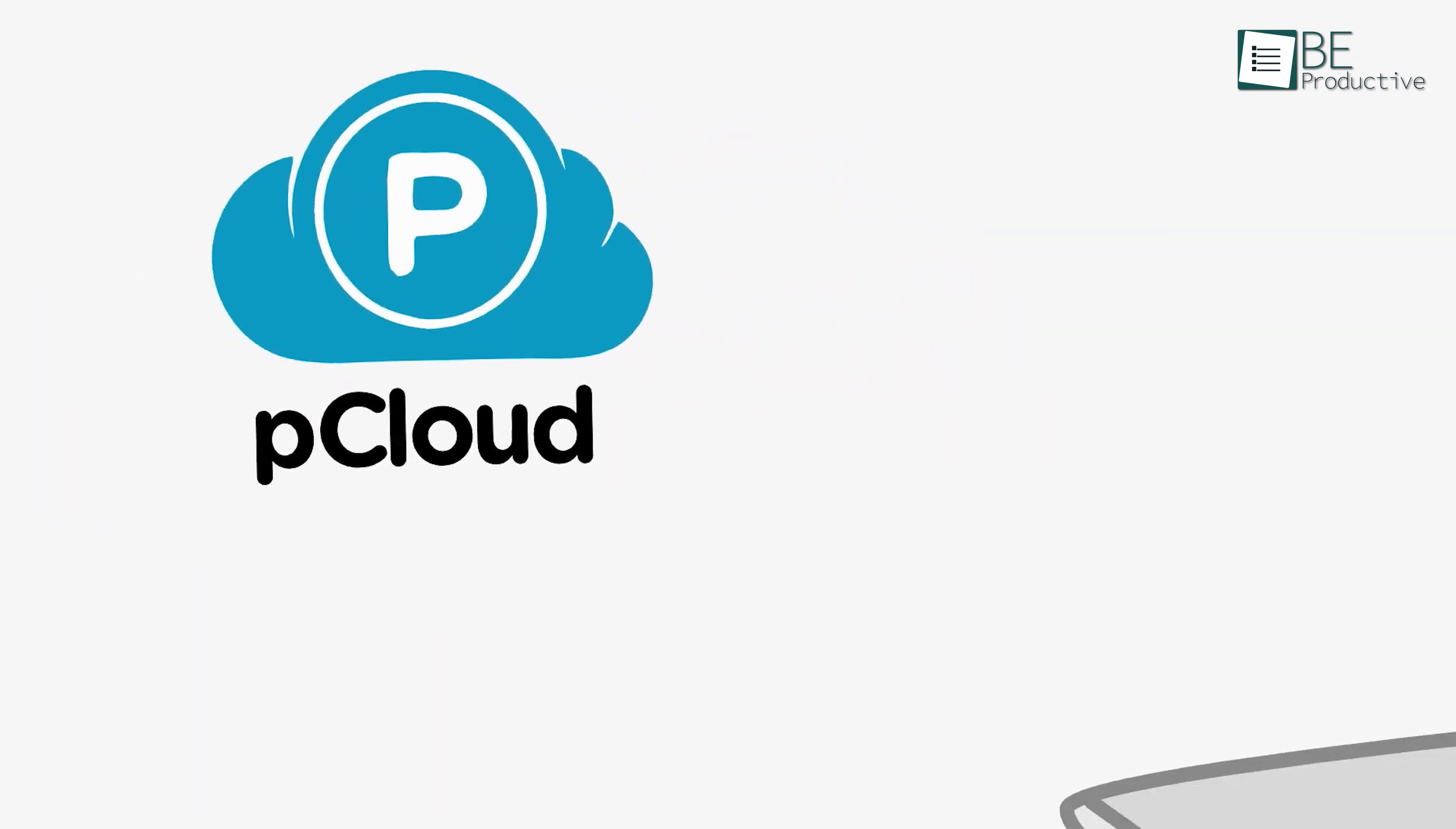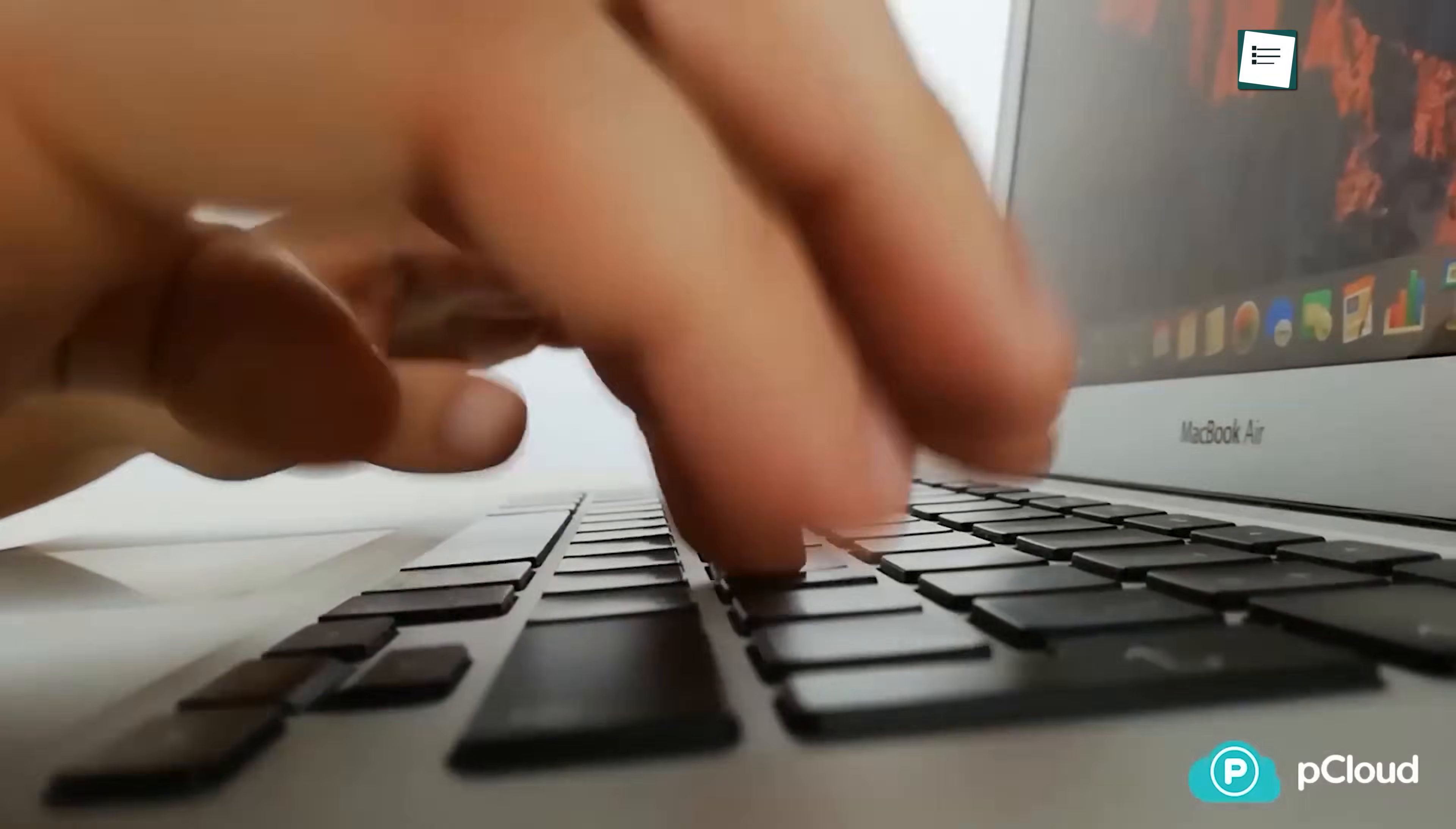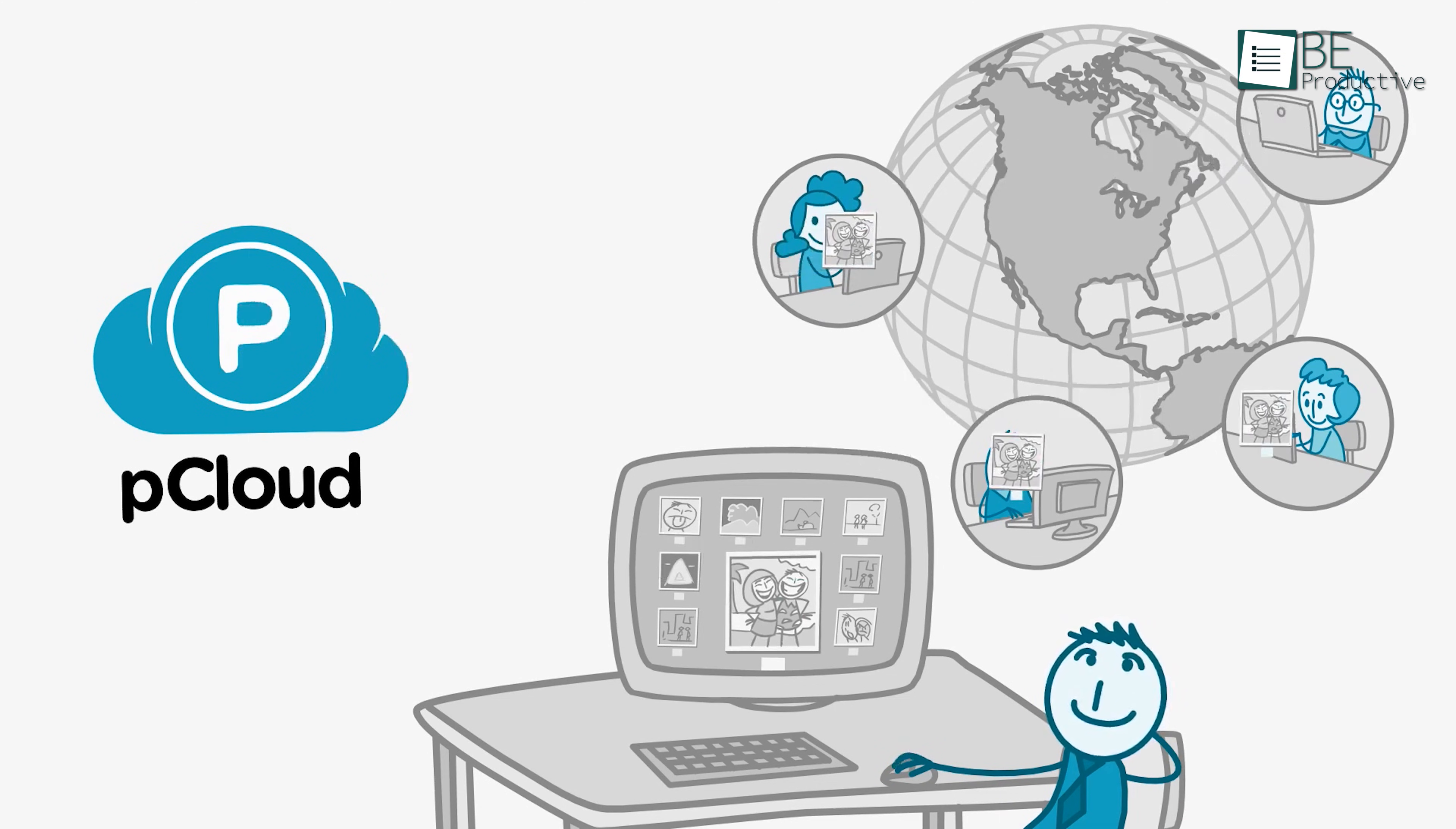pCloud is super flexible. You can access your files from almost anywhere, whether using Windows, macOS, Linux, or even mobile apps on iOS and Android. It also has a web interface, so if you're on a device without the app, no problem. Just log in online, and you're good to go. Google Drive also works across all platforms, but pCloud goes the extra mile with its pCloud Drive feature, which acts like a virtual drive.